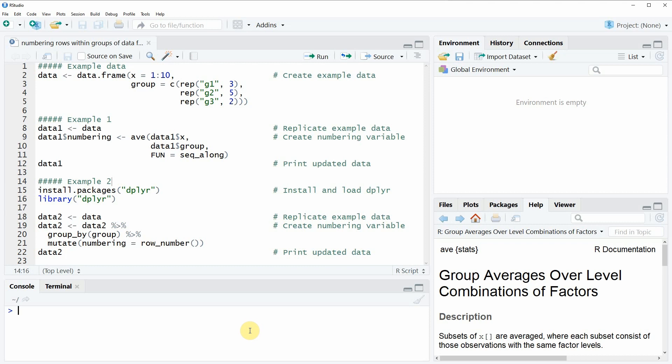Hi, this is Joachim for statisticsglobe.com and in this video I will show you how to number rows within groups of a data frame in the R programming language.